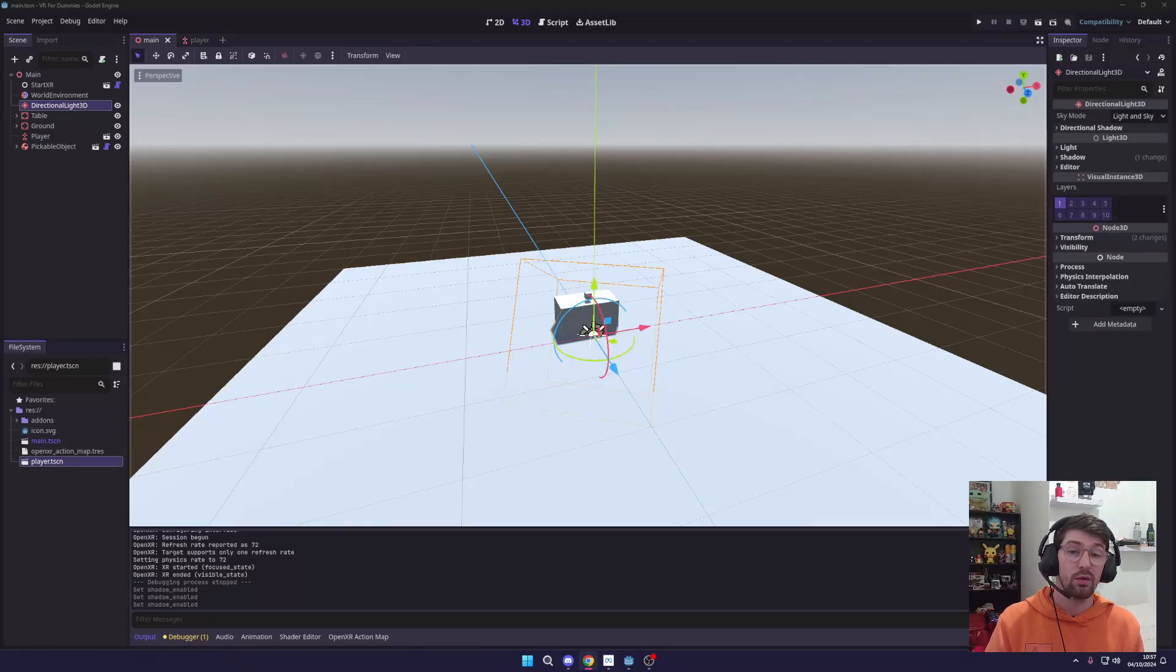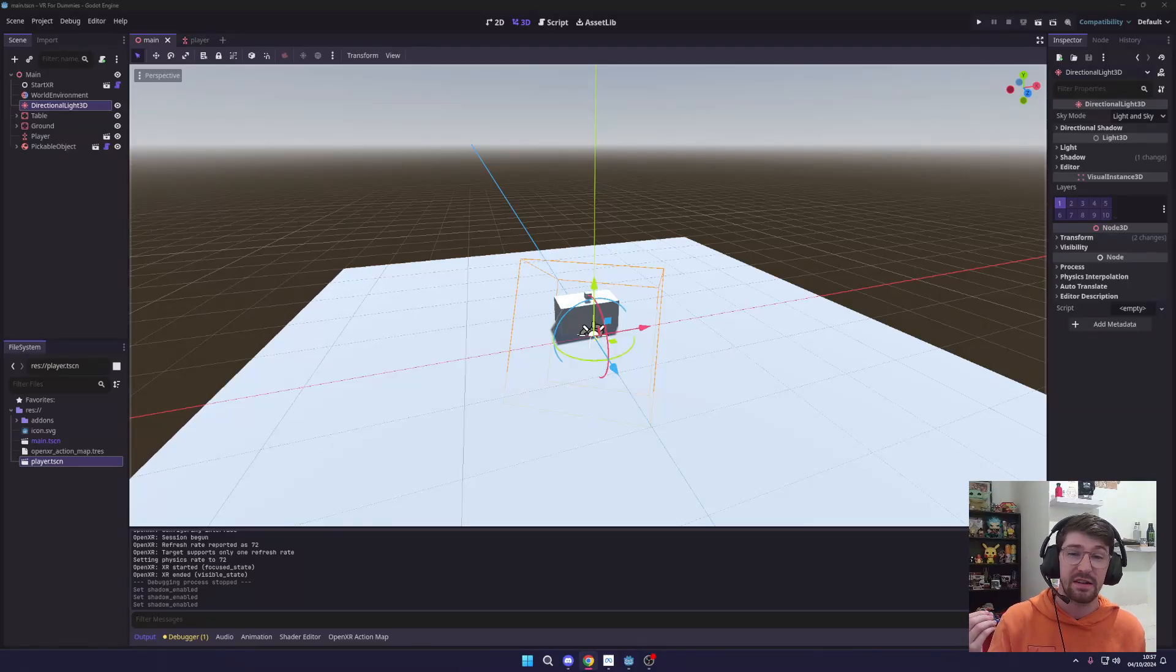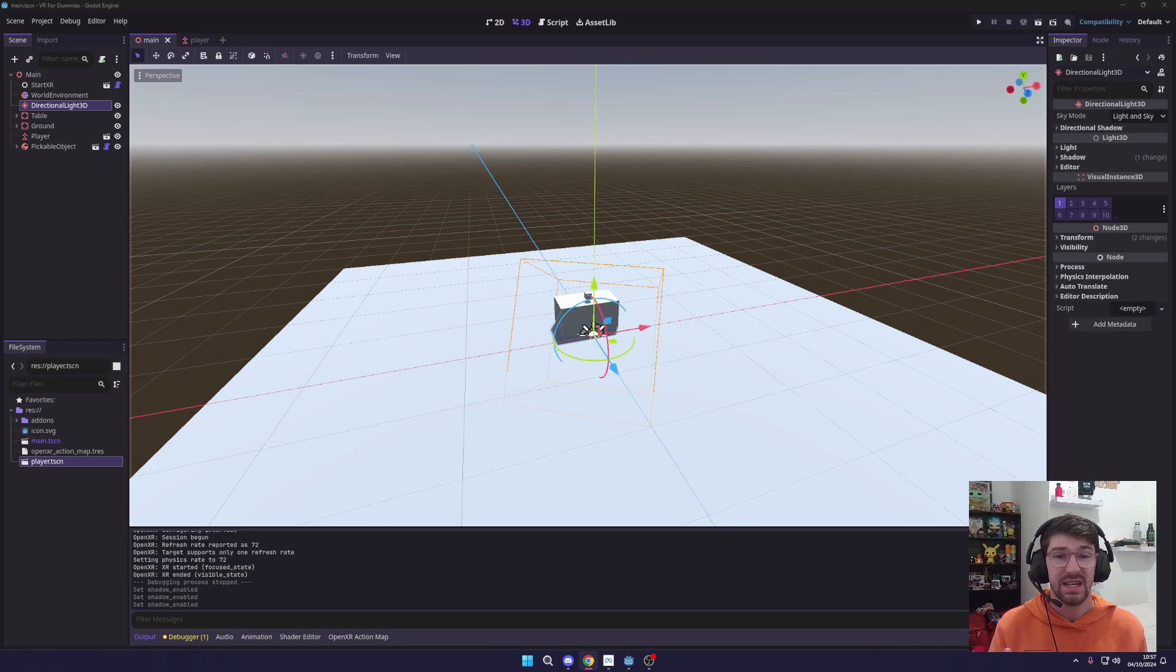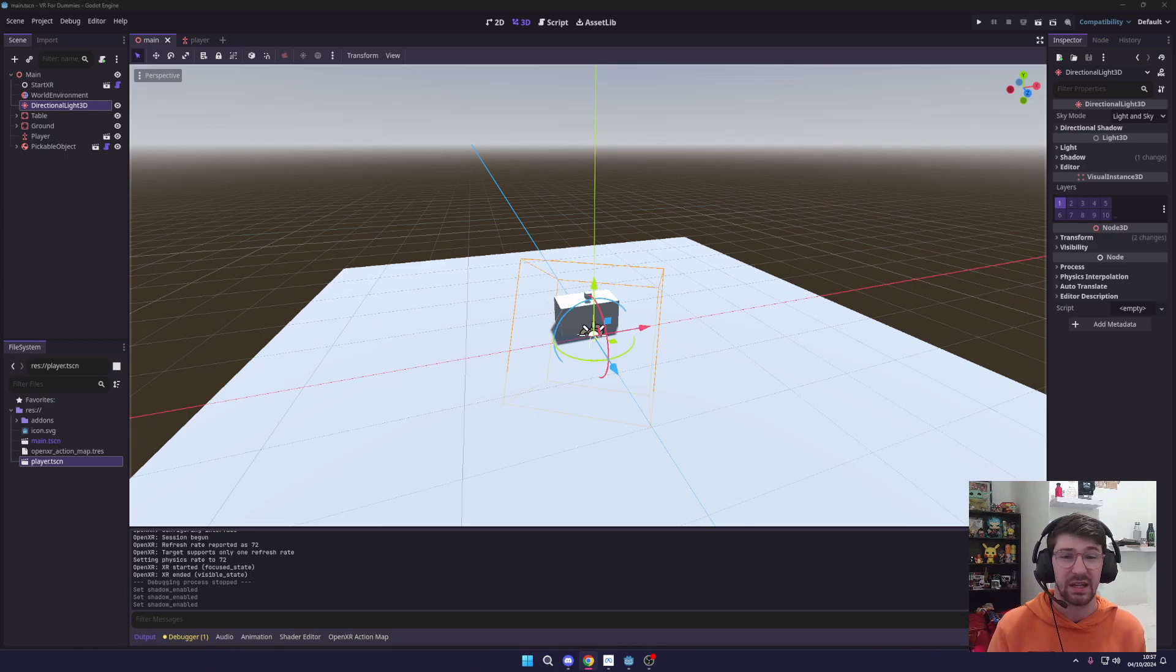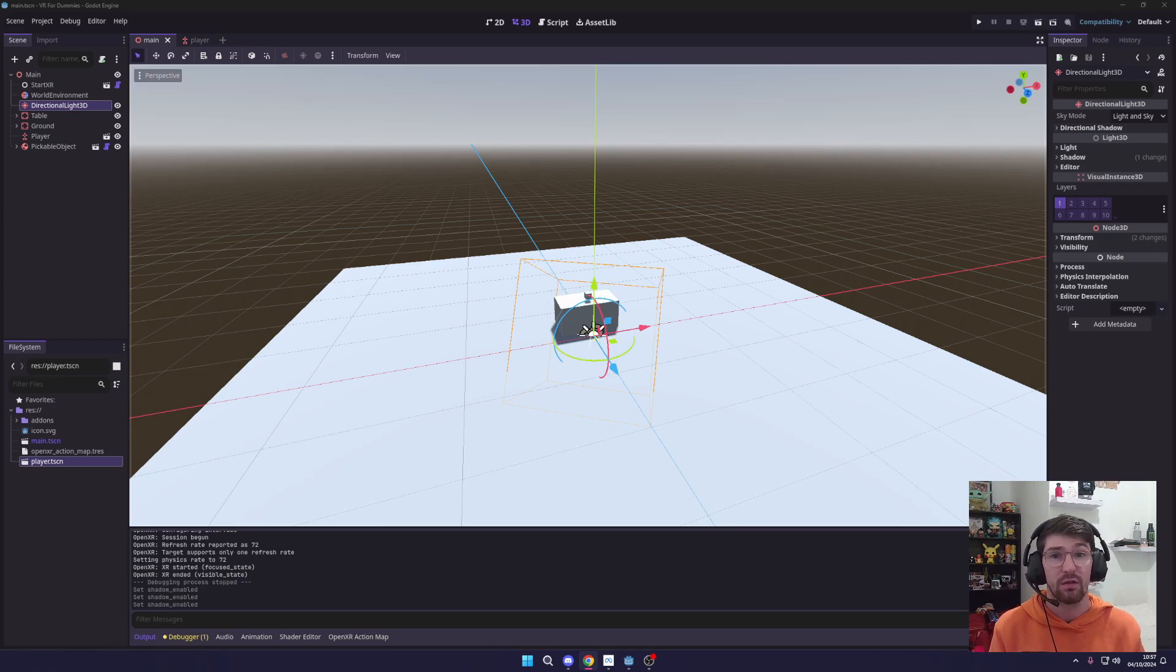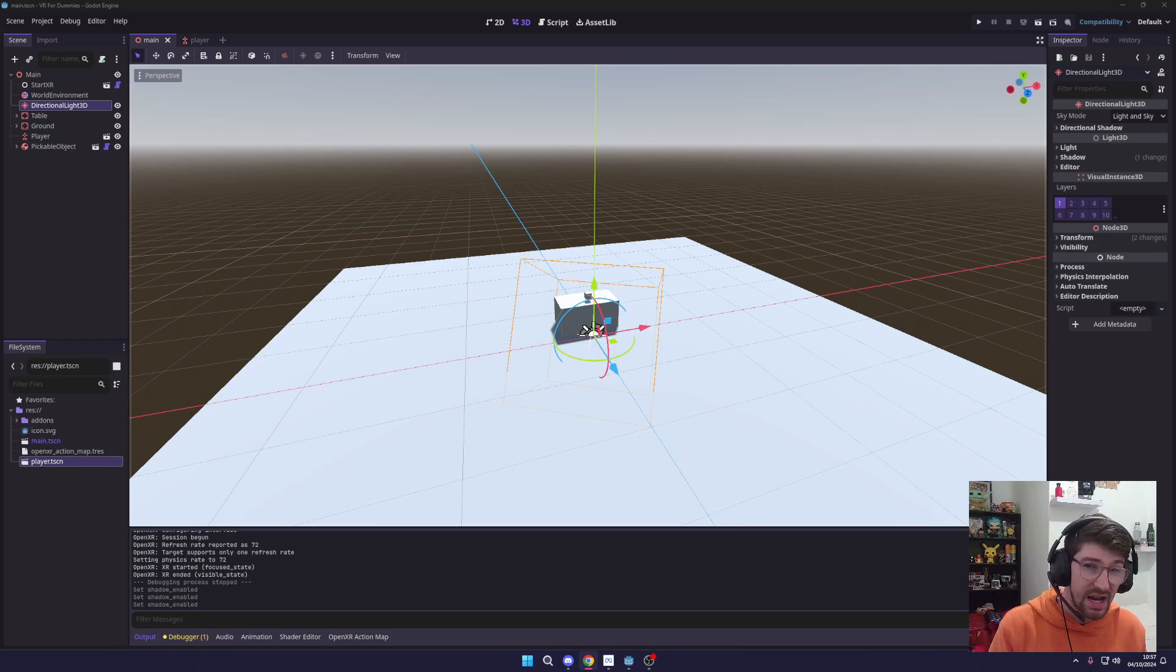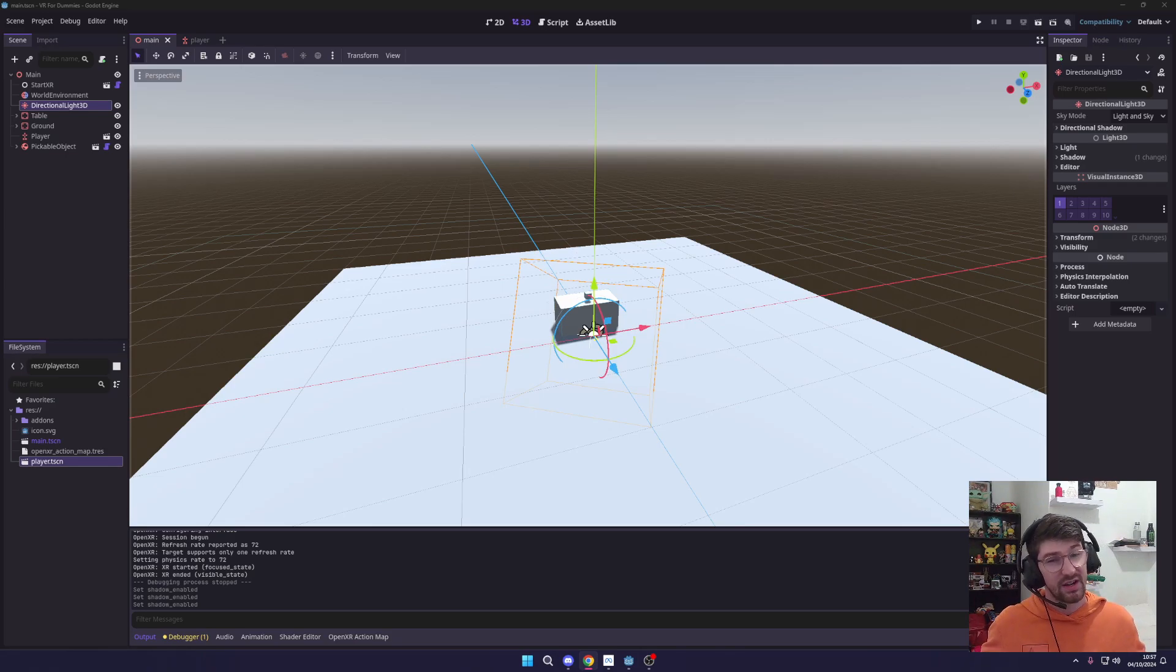Yo, welcome back to Muddy Wolf. I'm Tyler Potts and today we're taking things up a notch. In the last video we covered how to get started with VR development in Godot. If you missed that, I highly recommend checking it out first. But if you're ready for more advanced VR mechanics like teleportation, then you're in the right place.